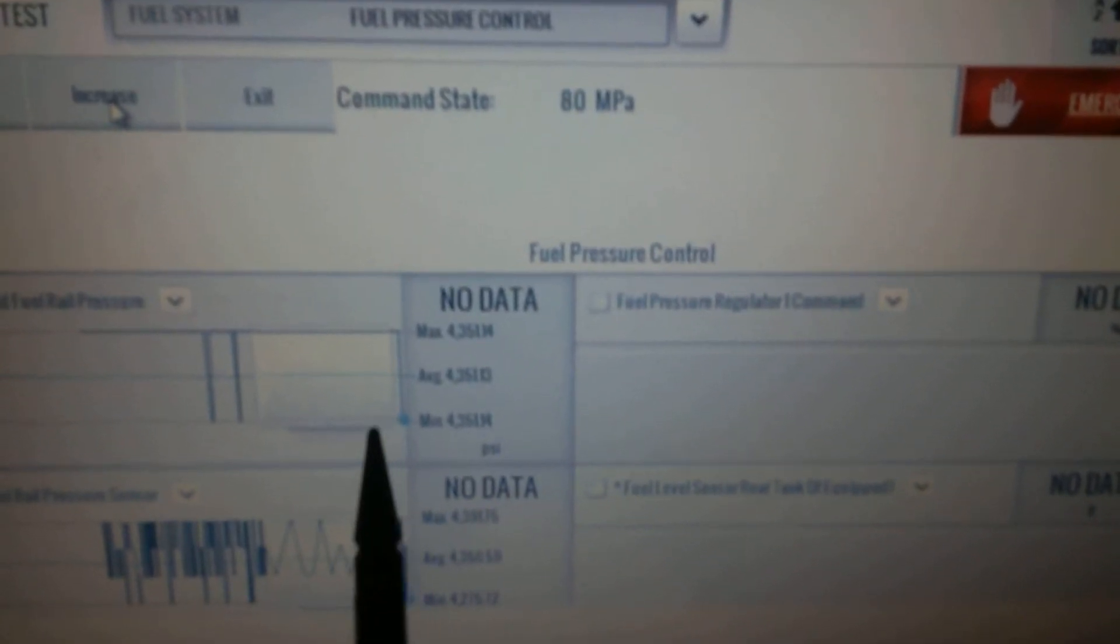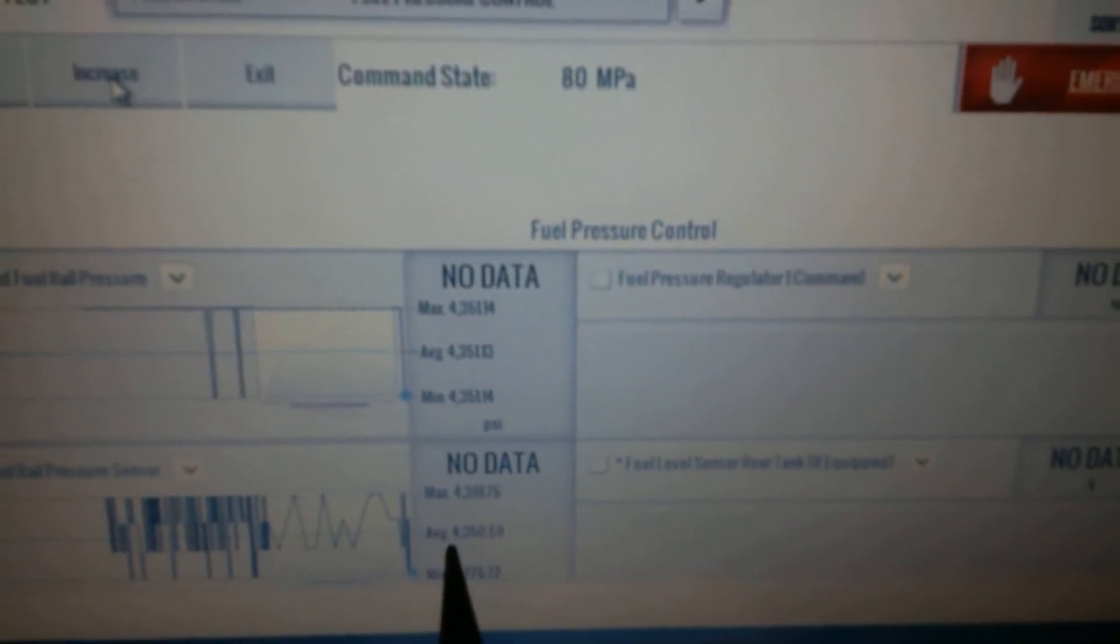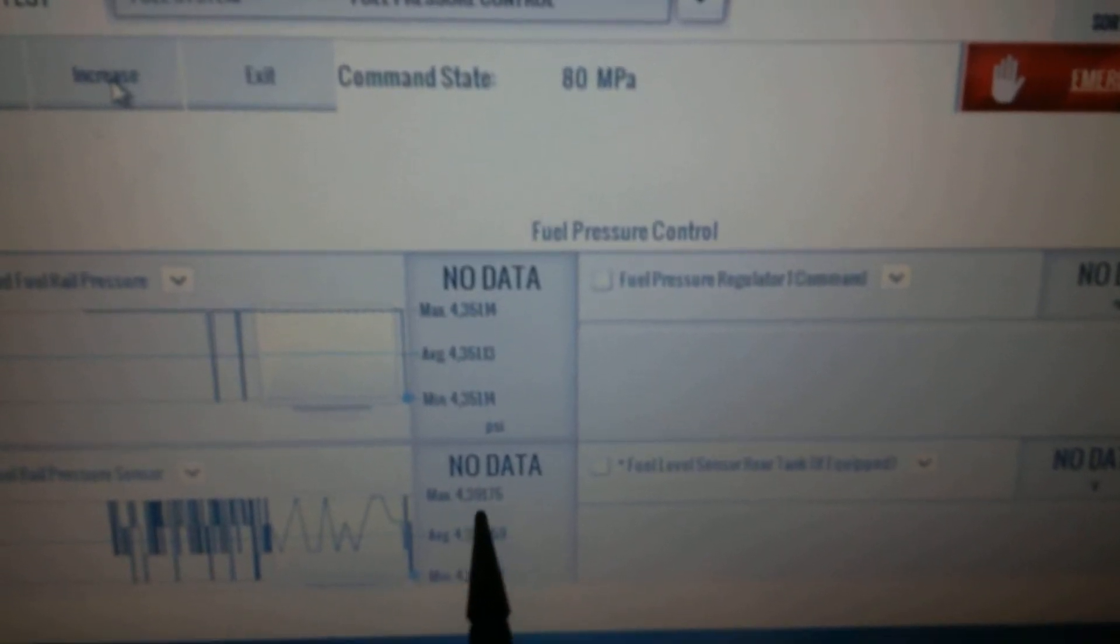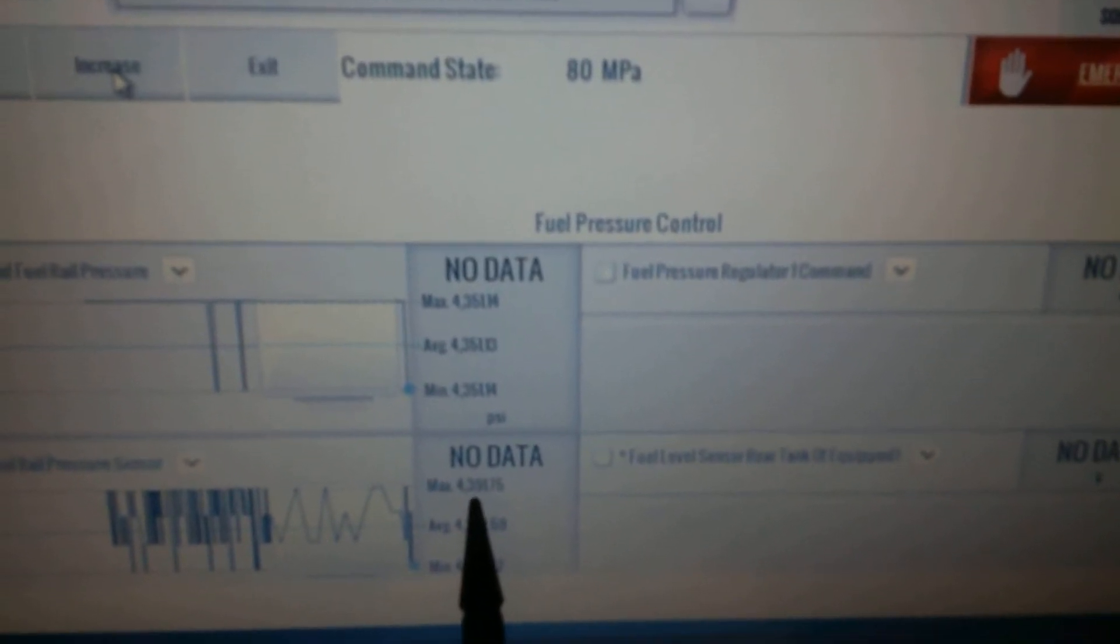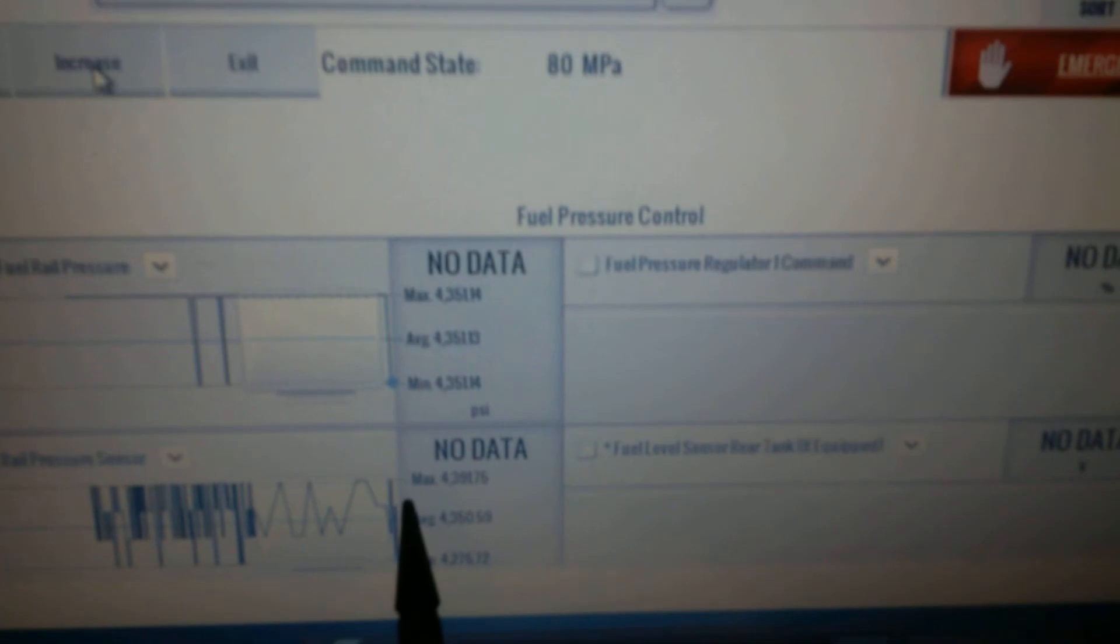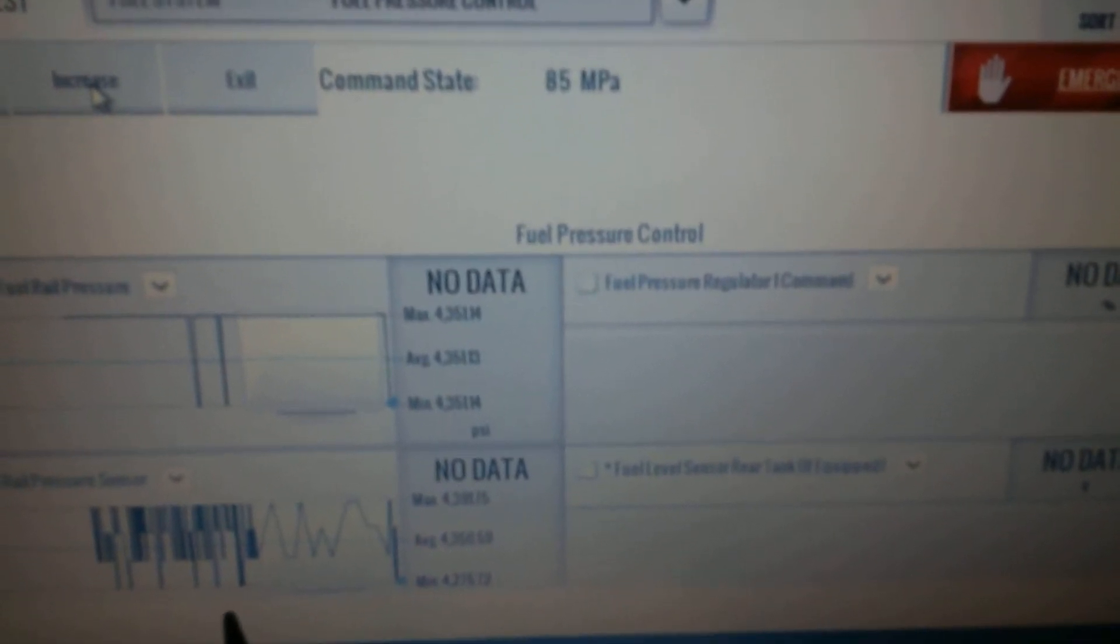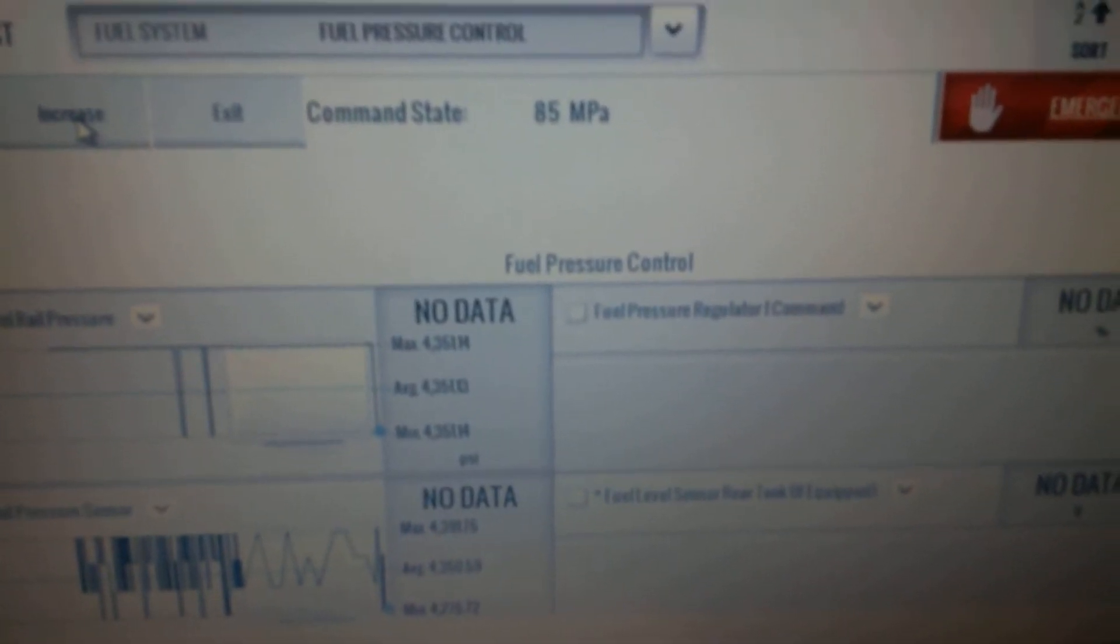But the pressure is not actually changing. The maximum is still 4,390. We're up to 85 megapascals now.